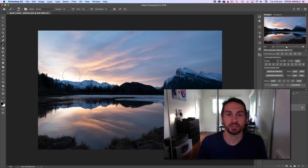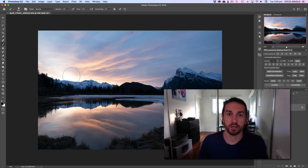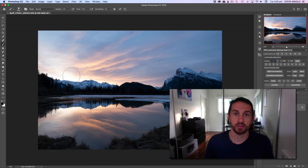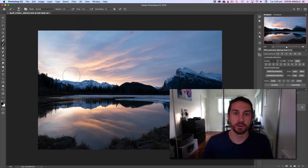Hey, Steve here from Post Processing Mastery. In this video I'm going to show you how to process a sunrise photo in Photoshop using luminosity masking among other techniques. Before we get started, if you like this video and want me to keep making more just like this, remember to hit that thumbs up button. And if you want to be notified every time I publish a new video, remember to subscribe to my channel.